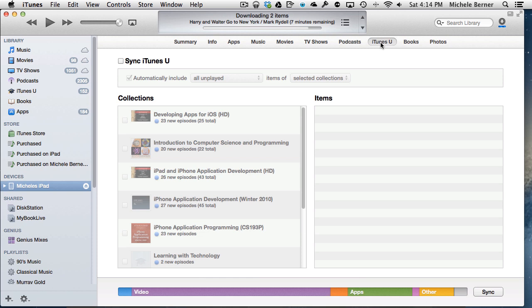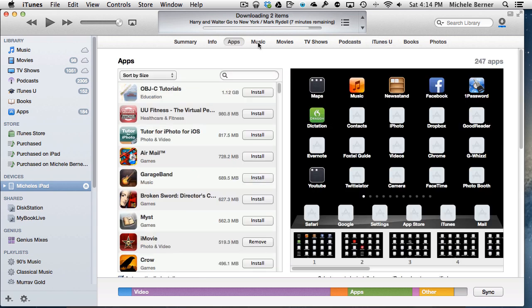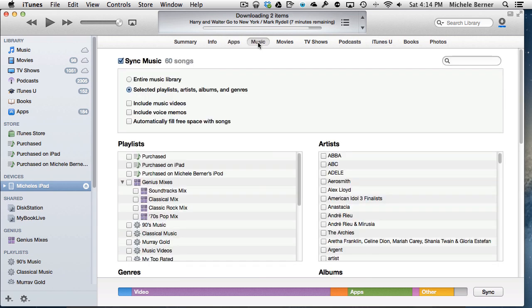Nor, I think, iTunes U. So I have got some courses there, but I haven't synchronized them. So just selecting the tabs will indicate whether any of that media will be taken across to your iPad.